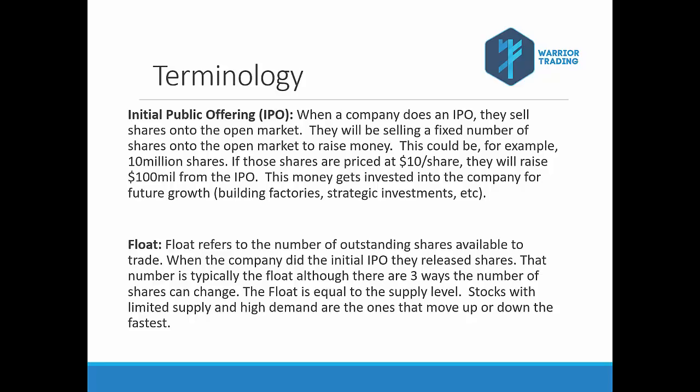So, the important thing to understand there is that every single day, we're all trading when we trade a stock out of the same pool of shares. That 10 million share float, that is the amount of shares available to trade. Now, typically, it's not going to change on a day-to-day basis. So, when you're buying shares, you're buying them from a seller. When you're selling shares, you're selling them to a buyer. So, we're just exchanging shares within this same pool.